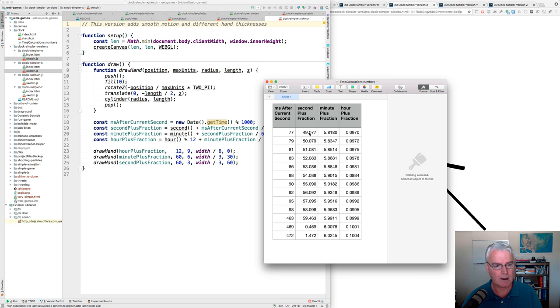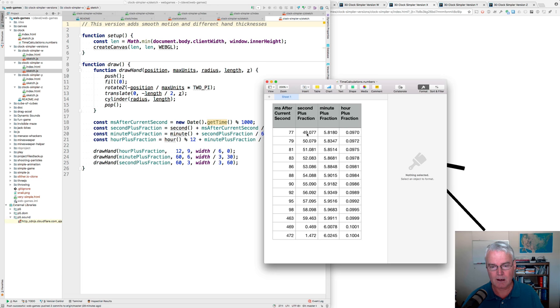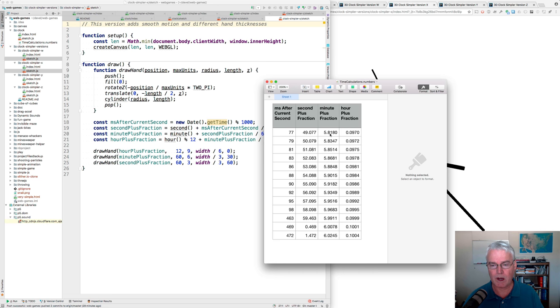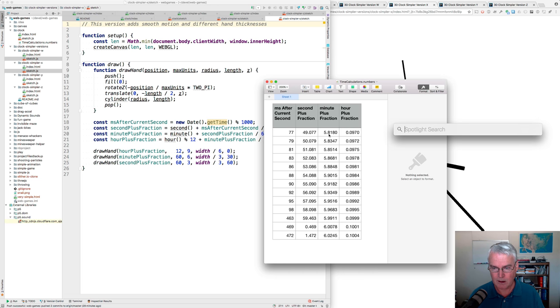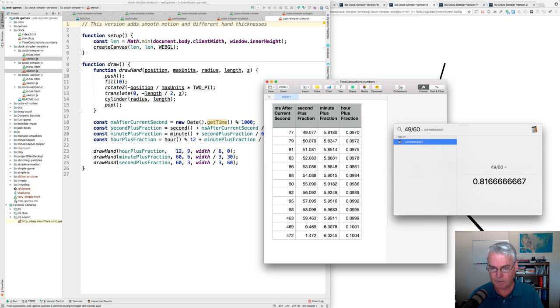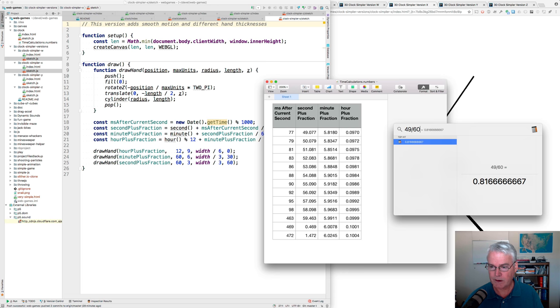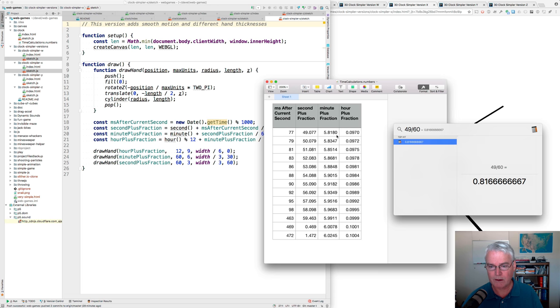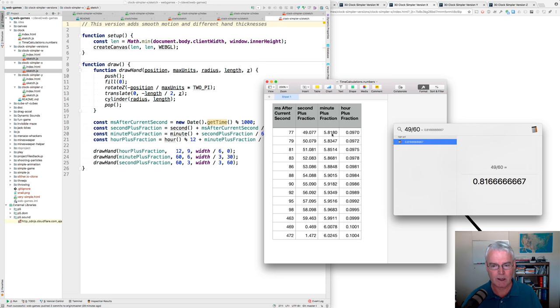And now we have this fractional part. So that's the second plus fraction is this column. And then minute plus fraction. So if you figure 49, out of 60 is about 81%. I'll show you here. So 49 divided by 60 is about 0.81. So 5 minutes plus 0.81 and something. So that's the minute plus the fraction.